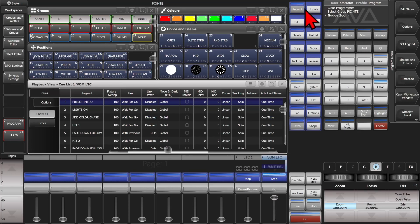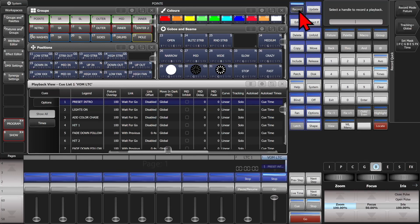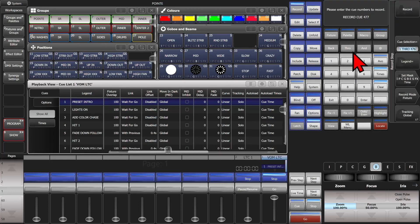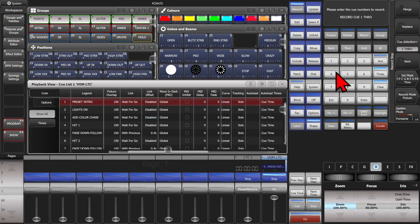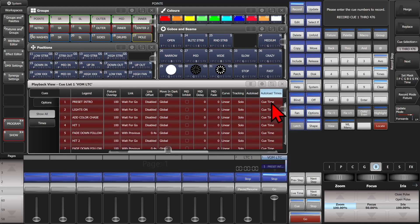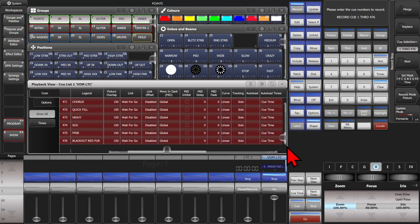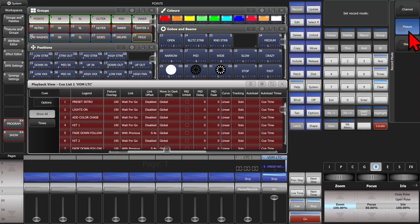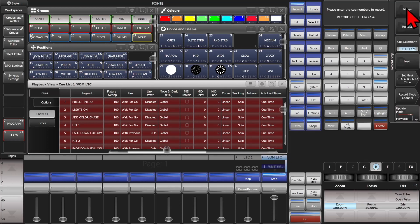And then we go ahead and hit record, the connect/cue key, 1 through 476, and you can see it highlighted all of our cues in our cue list here. And then I can set my mask if we need to, check my record mode - in this case fixture won't do it for me, I want that in channel.